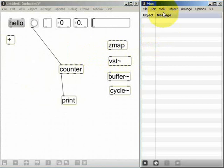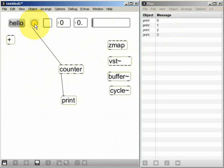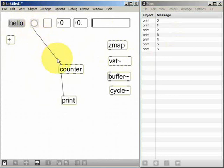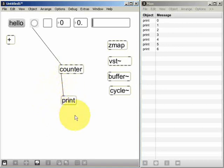And if we now look in the Max window as I lock the patch and click on the button, we can see that each time I click the button it sends a bang message to the first inlet of the counter object. The counter object processes, counts those bangs and sends the current count which is now being sent to the print object so that we can see it in the Max window.